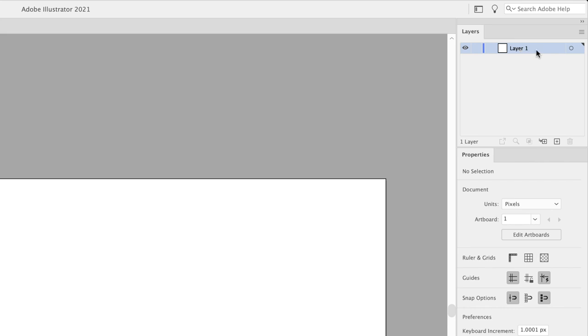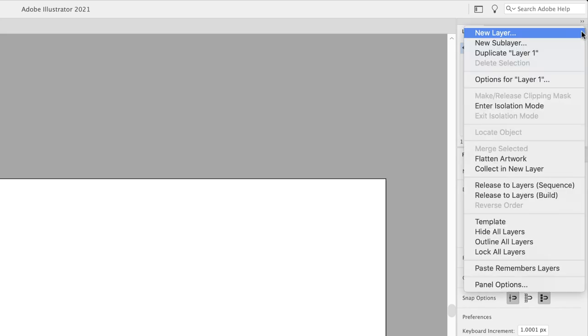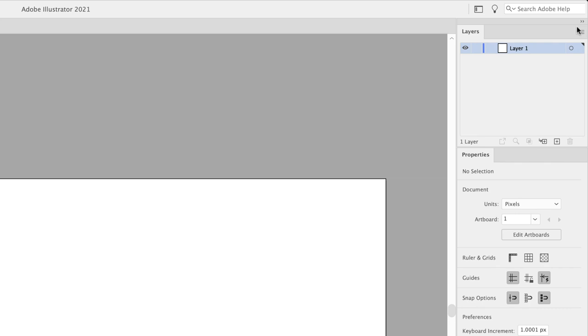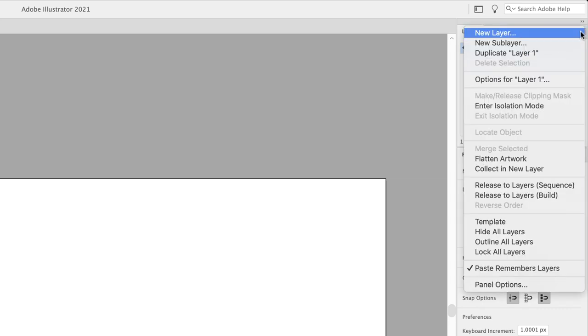To honor that, you can go to the panel flyout menu at the upper right-hand side, the three lines, left-click on there, and then turn on an option called Paste Remembers Layers. Now if that option is turned on, there'll be a tick on the left-hand side of it.